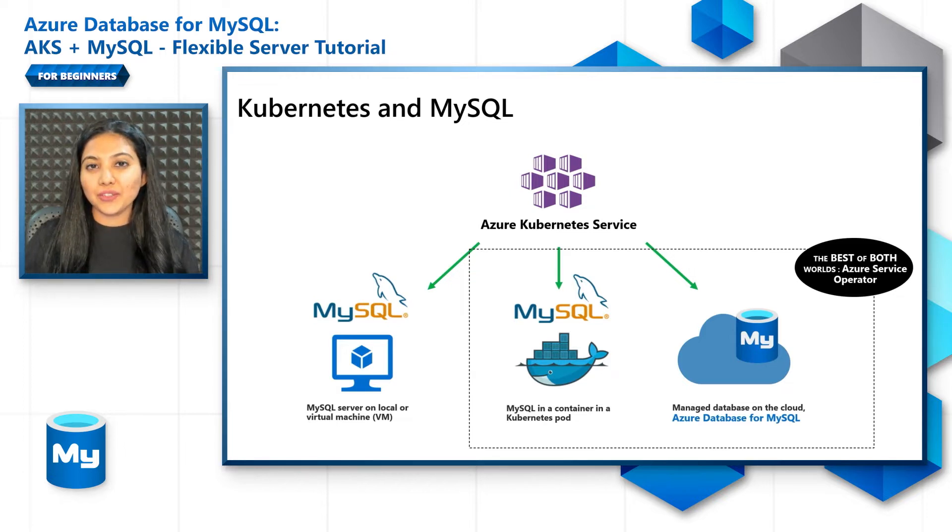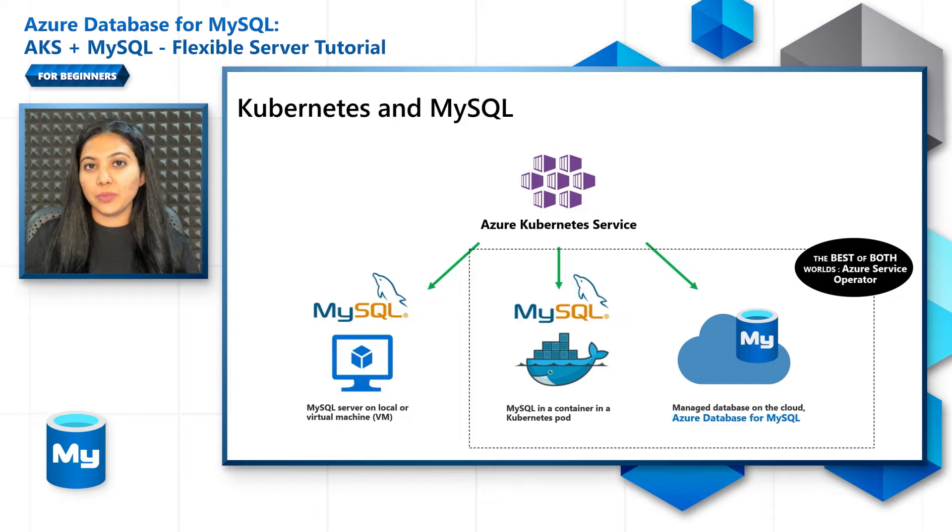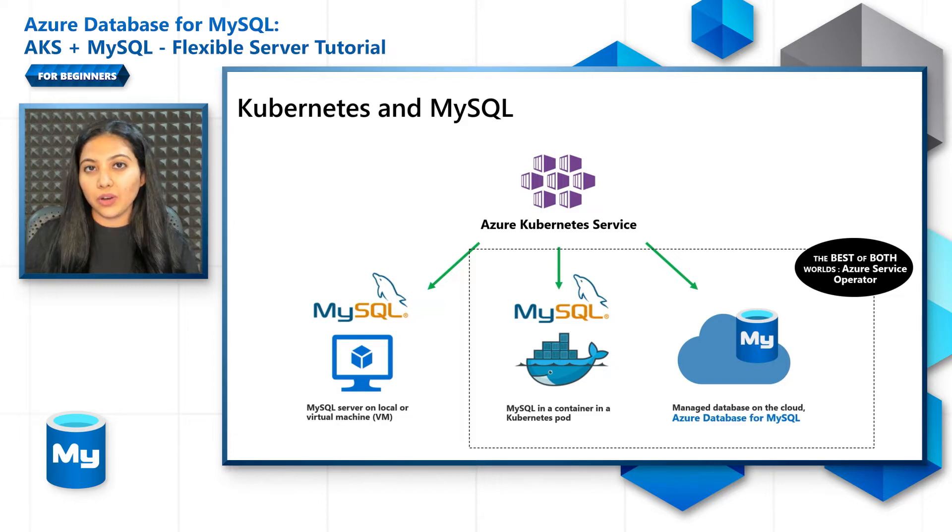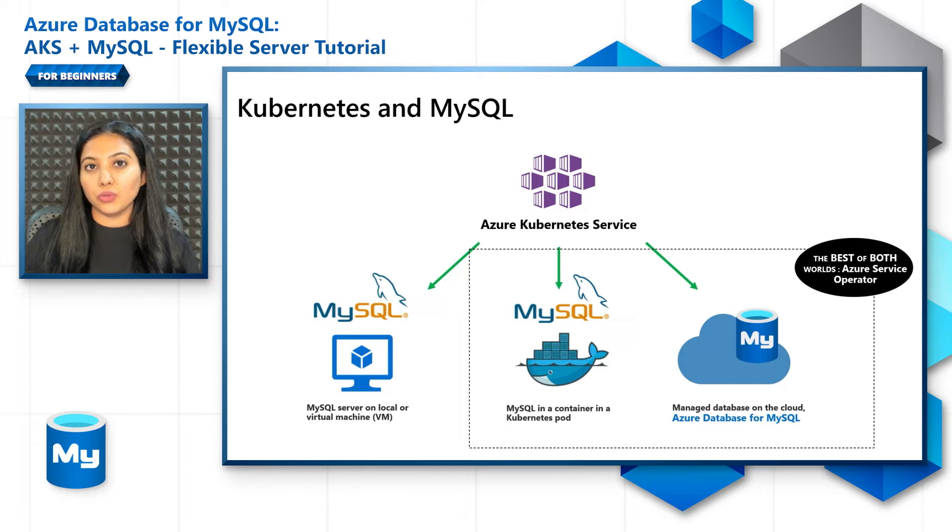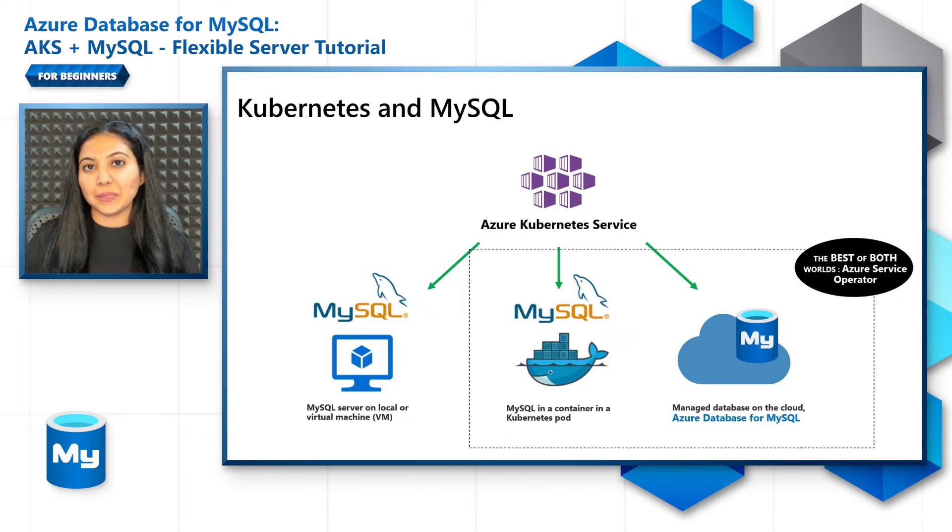For Azure Service Operator there's a link in the description below. It takes you to a blog which gives you a detailed step-by-step tutorial on how to use ASO to provision Azure Database for MySQL.